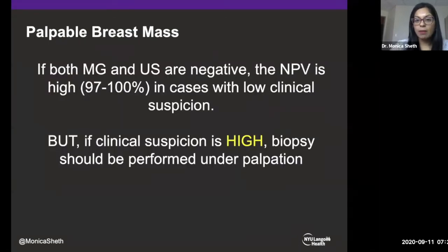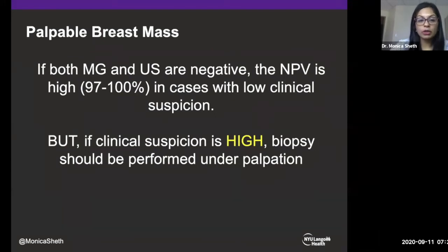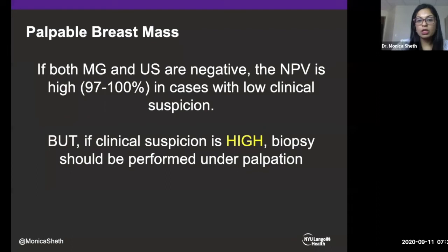The importance of having a negative mammogram and ultrasound: if both are negative and you have low clinical suspicion, the negative predictive value of both exams is 97 to 100%. You can reassure those patients that everything is fine and they can just follow up with their clinician. However, if anyone has high clinical suspicion, a biopsy should be performed under palpation even if there is no finding on imaging. If mammogram and ultrasound are negative and clinical suspicion is low, you are done. If imaging is negative or shows only benign findings but clinical suspicion is high, the patient needs a biopsy under palpation.